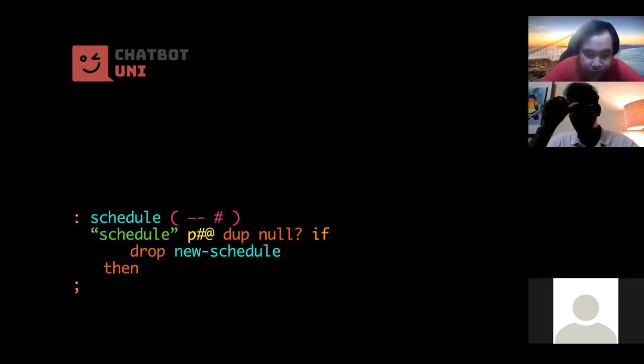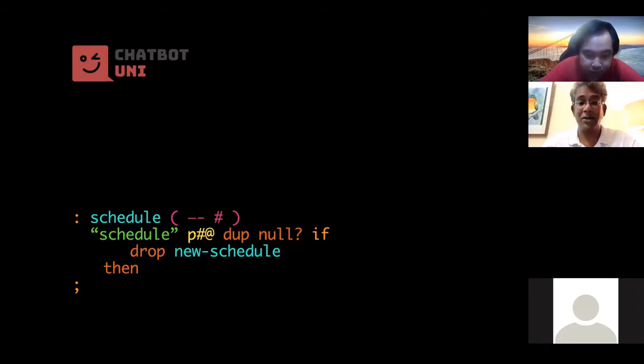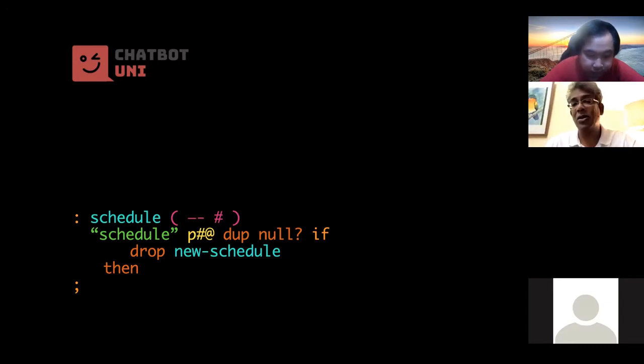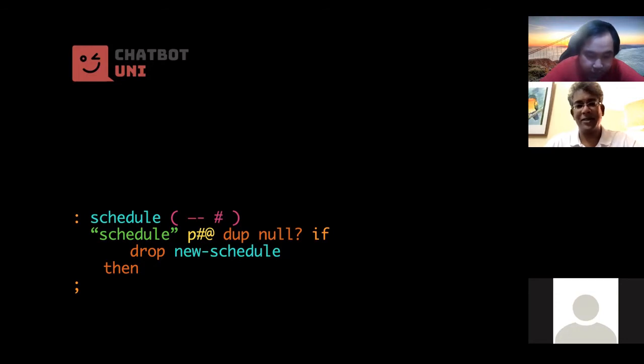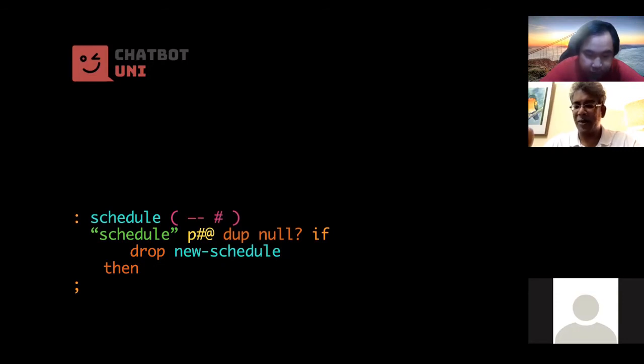Now if the key doesn't exist in permanent storage, in persistent storage, so we are going to use a key called schedule. That's the thing in green. Okay, so many schedules around, so don't get confused. So the first part is a check. So we take the schedule as a key, we run it through the p fetch, and p fetch at this stage could return either a valid object or null, a valid hash or null.